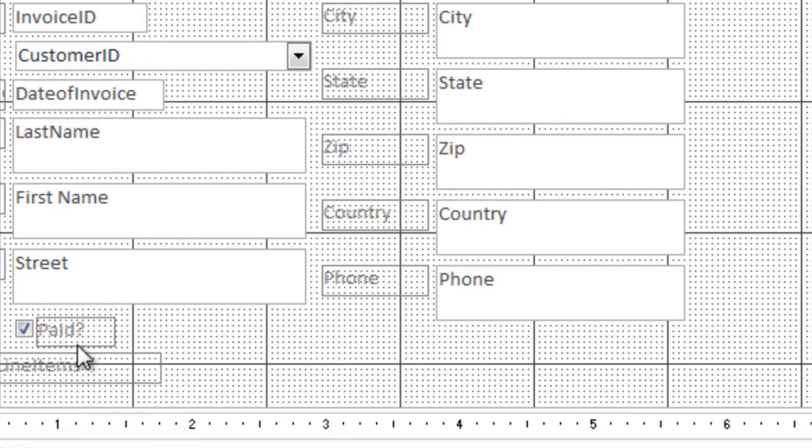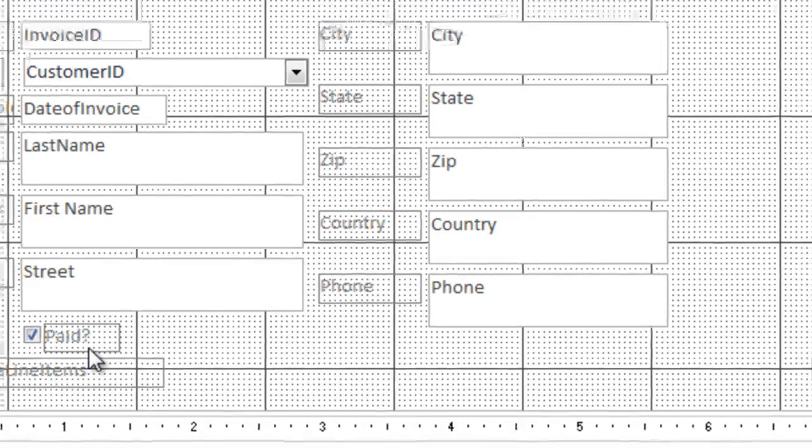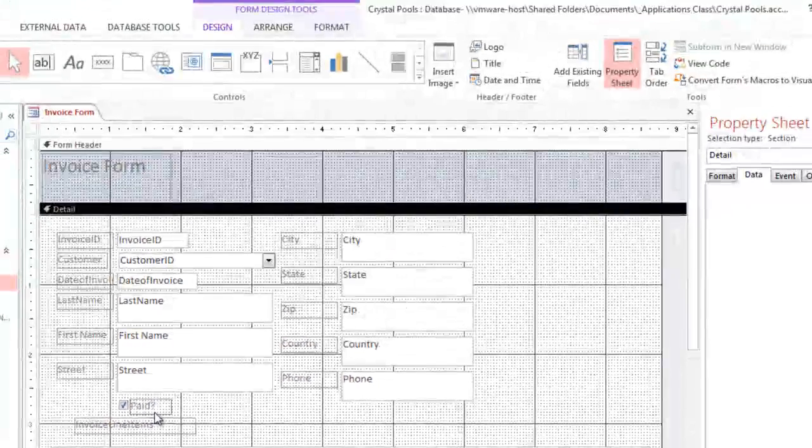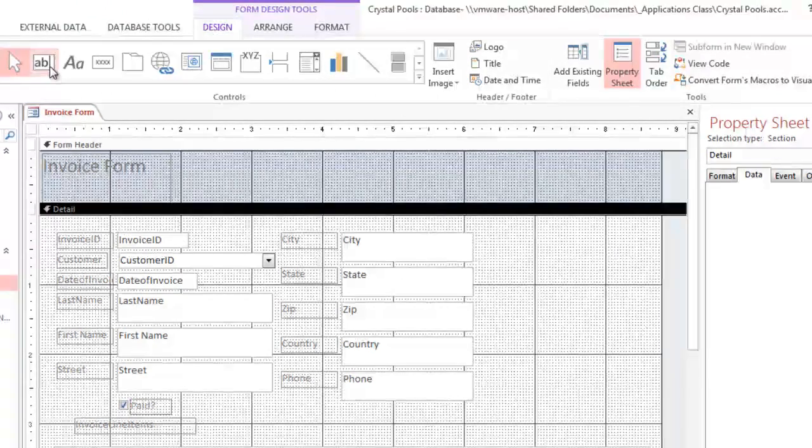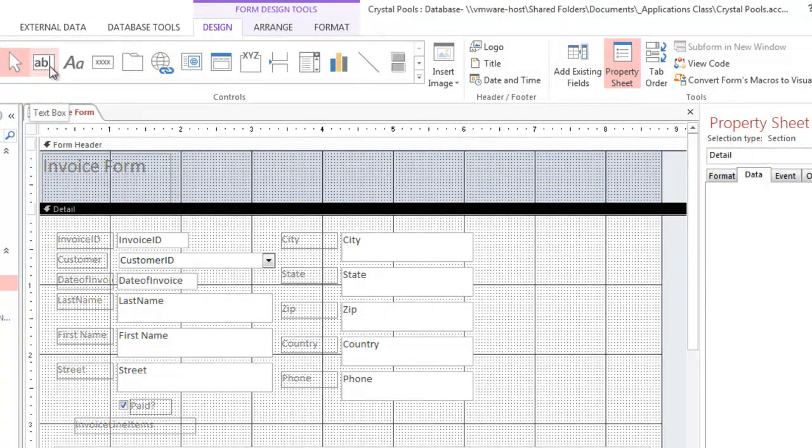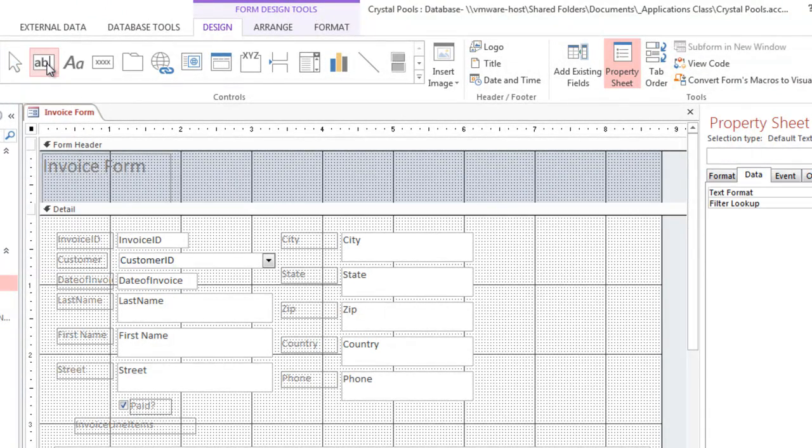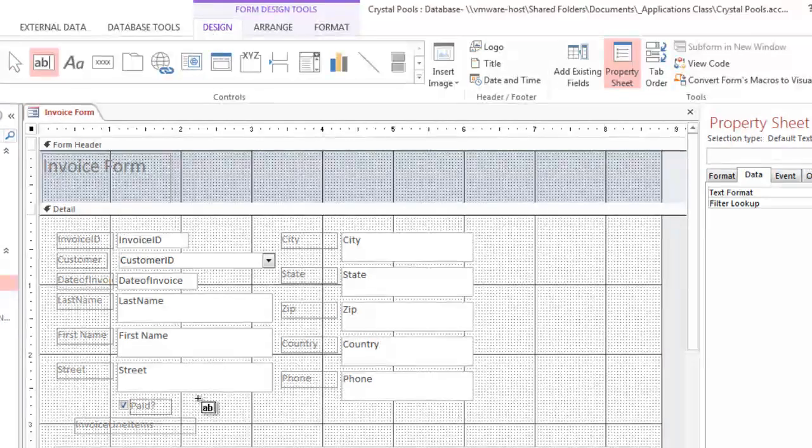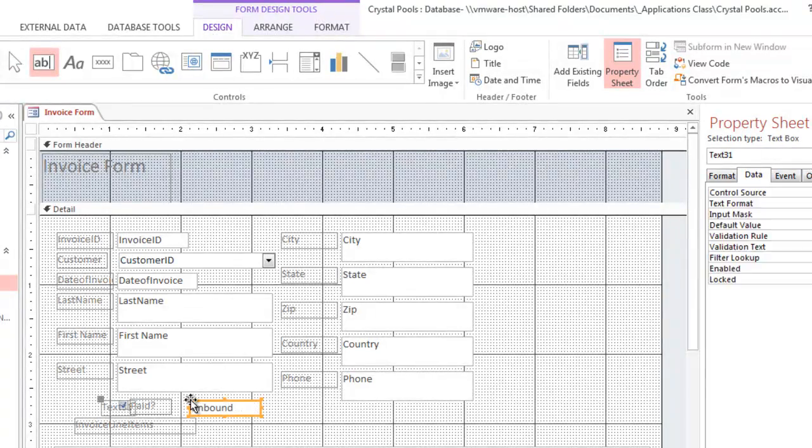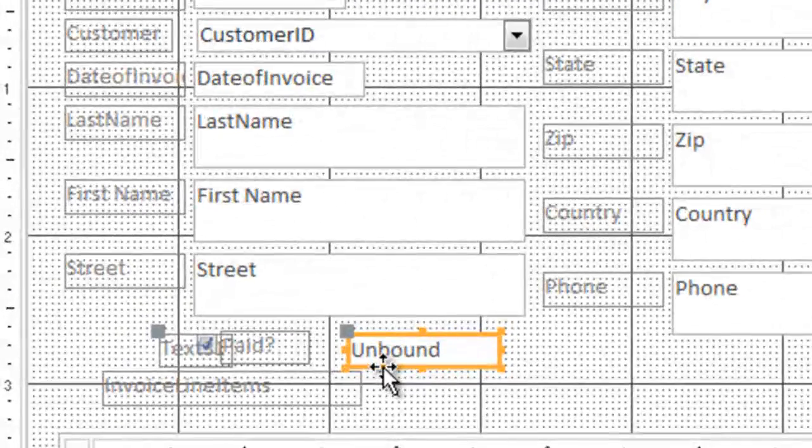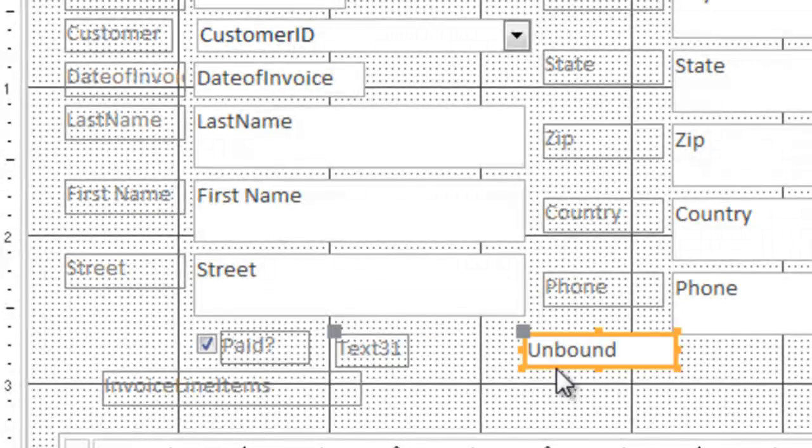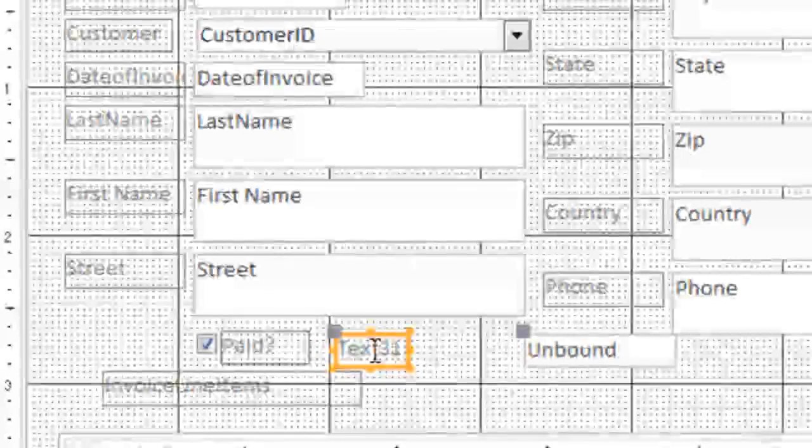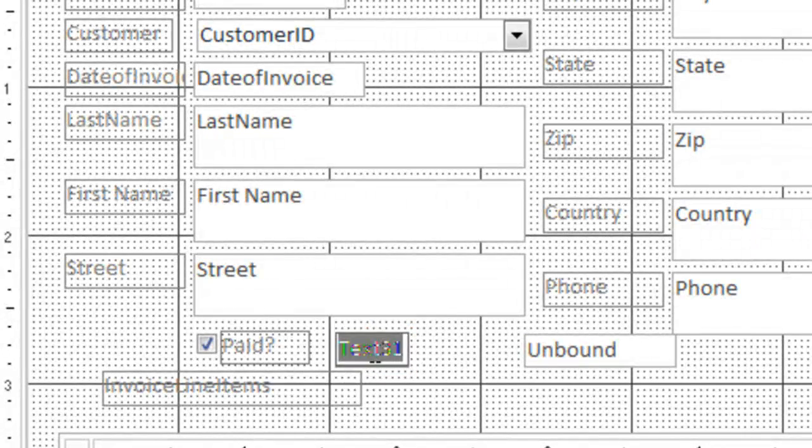It would also be nice to know if the customer has paid and when they've paid. So let's go up here and add a new control, looking for the text box item, this one. And let's click about here. Let's move things over so that they don't overlap.